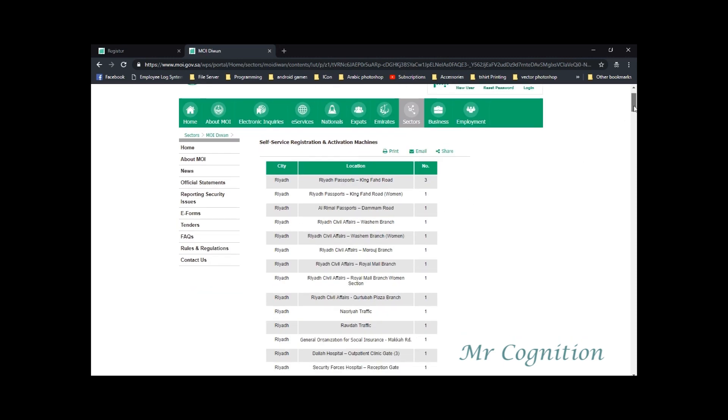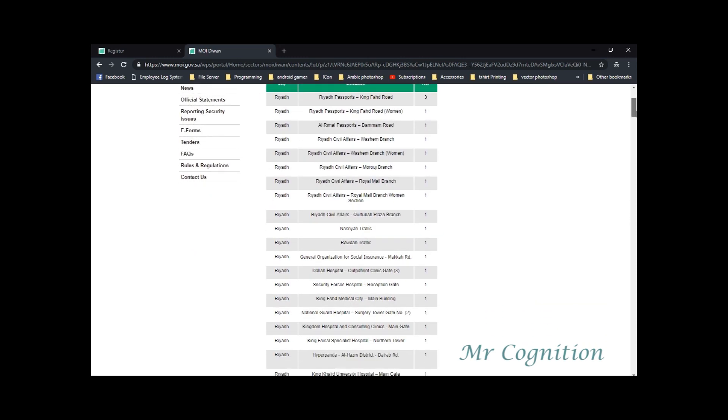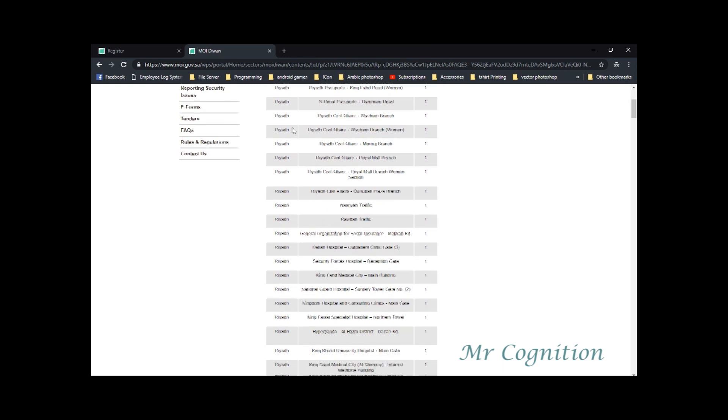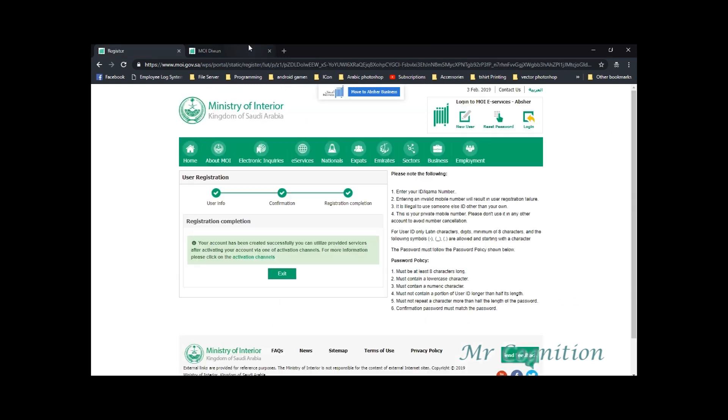For activating your account, visit any of the activation machines and activate your account. To do it, just type your ECOMA number in the machine and follow the instruction given on it. Please be reminded that bring your phone because it will ask a code that you need to type in the activation kiosk. Thanks for watching.